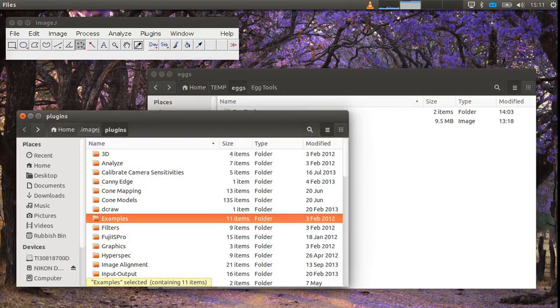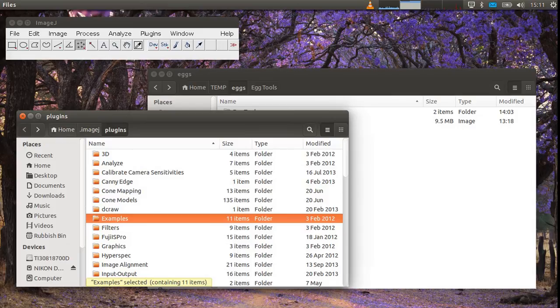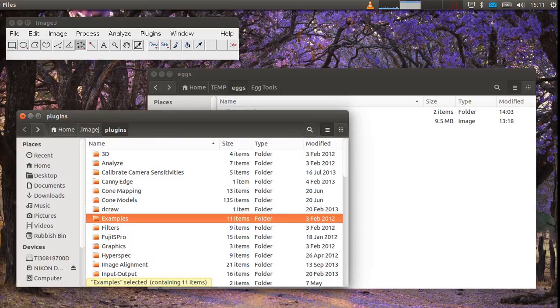In Linux your ImageJ plugins directory will be somewhere like this, home imagej plugins. In Windows it will be in program files imagej plugins.